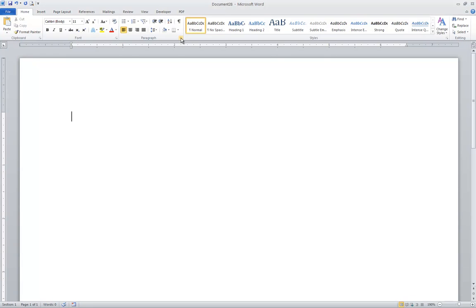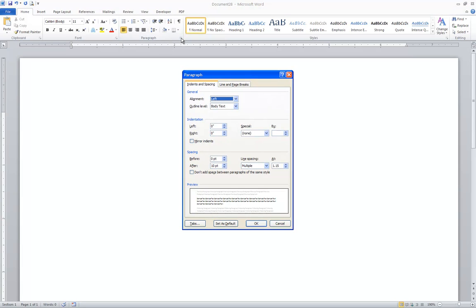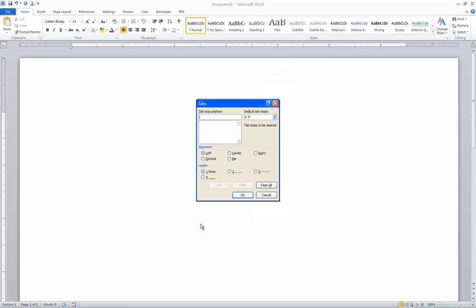If you open up the paragraph dialog box from the dialog box launcher on the home ribbon, you'll find another button in the bottom left-hand corner labeled Tabs that will allow you to open up the tabs dialog box. Notice that on the right-hand side is where that default tab stop is. So that means when you begin a new document, your tabs will be at every half-inch. It's unlikely that you would ever want to change this.